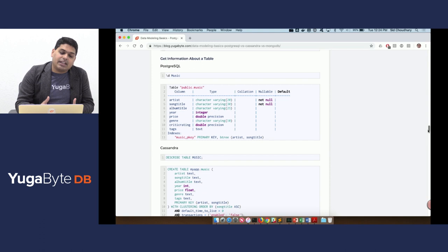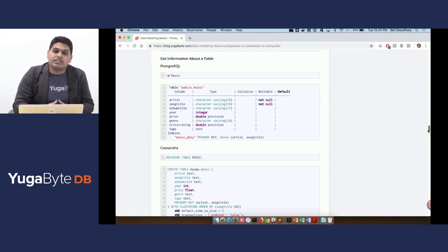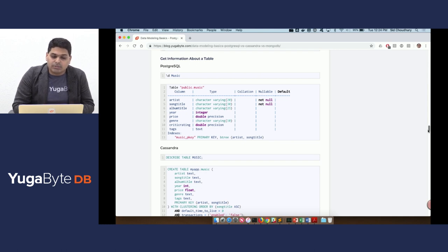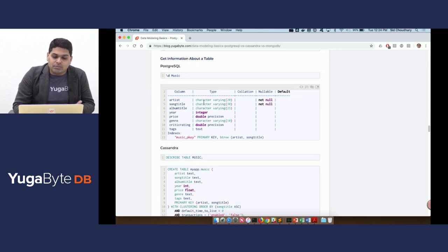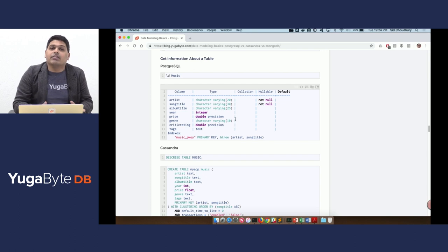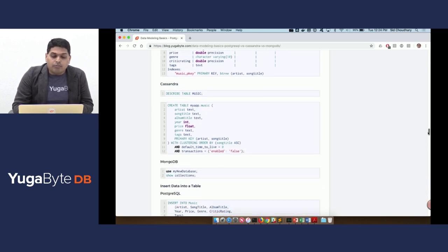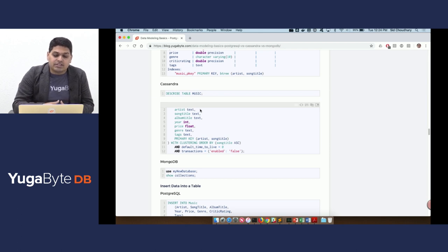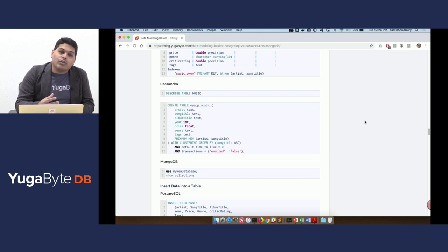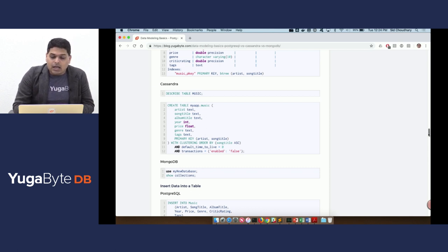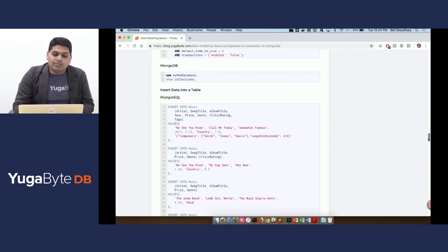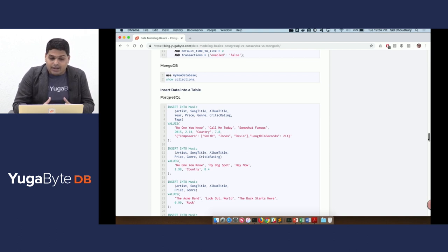After that table has been created, we can start doing metadata queries on the table and see what exactly is the structure of the table. In PostgreSQL, it's a very simple command, slash d music. It'll give us what is the kind of table that we created. Cassandra has a very similar command called describe table, and it gives us the same create table command that we had previously set up. In case of MongoDB, we just start simply using the collections and the database as is.